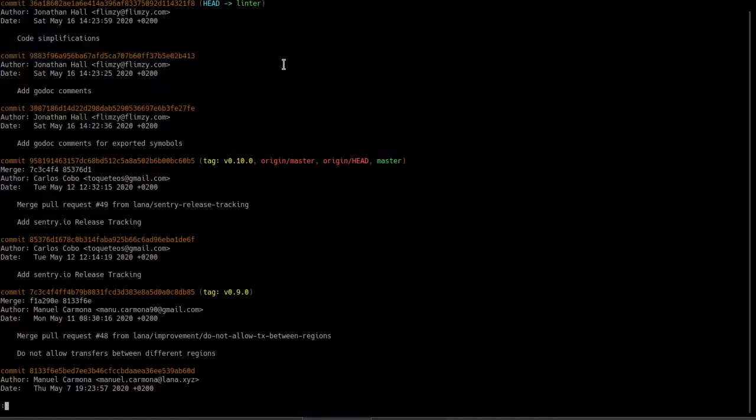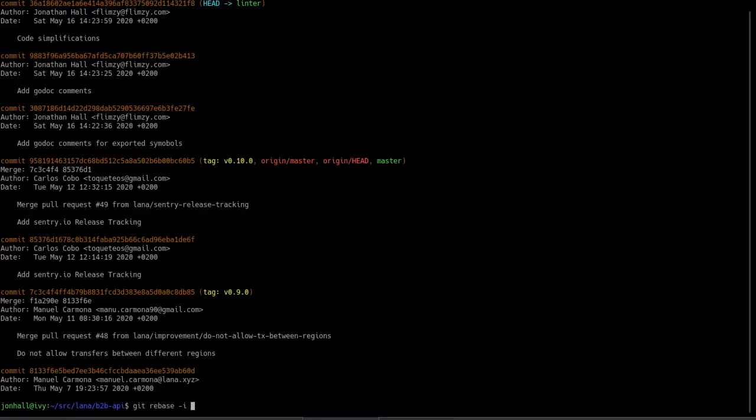So let's do that with the git interactive rebase option. To do that, you just do git rebase -i, -i means interactive, and then the branch to rebase against, in our case, master.